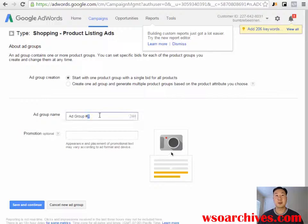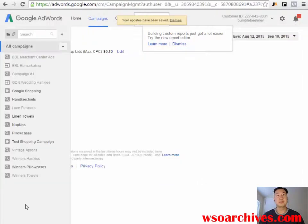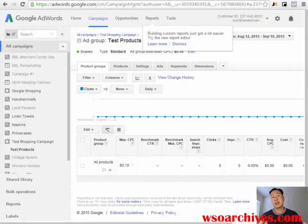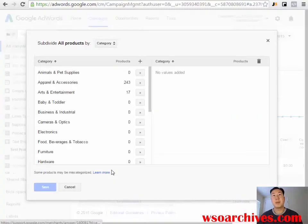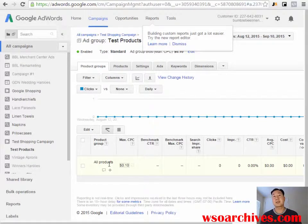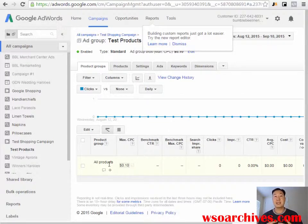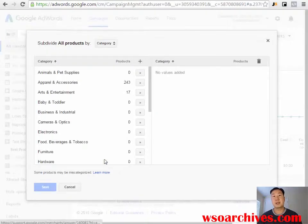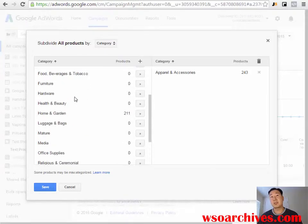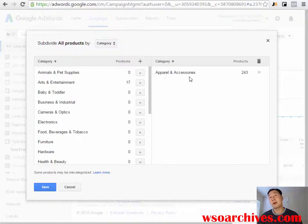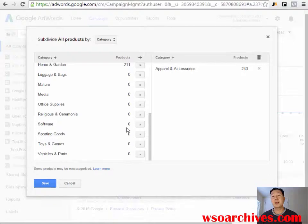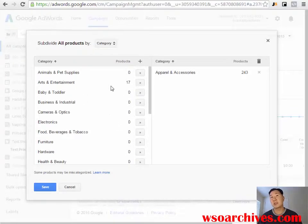I'm going to create my first ad group and call it 'Test Products.' By default, Google already has access to all the products you uploaded in your feed and will list all of them in your ad group and start bidding 10 cents on every product. Depending on how many products you sell, you may want to bid different amounts by product type. Clicking the plus sign shows that Google has categorized all your products — in my case I have apparel and accessories with 243 products, 211 home and garden products, and 17 arts and entertainment products. I can go through each category and bid different amounts.